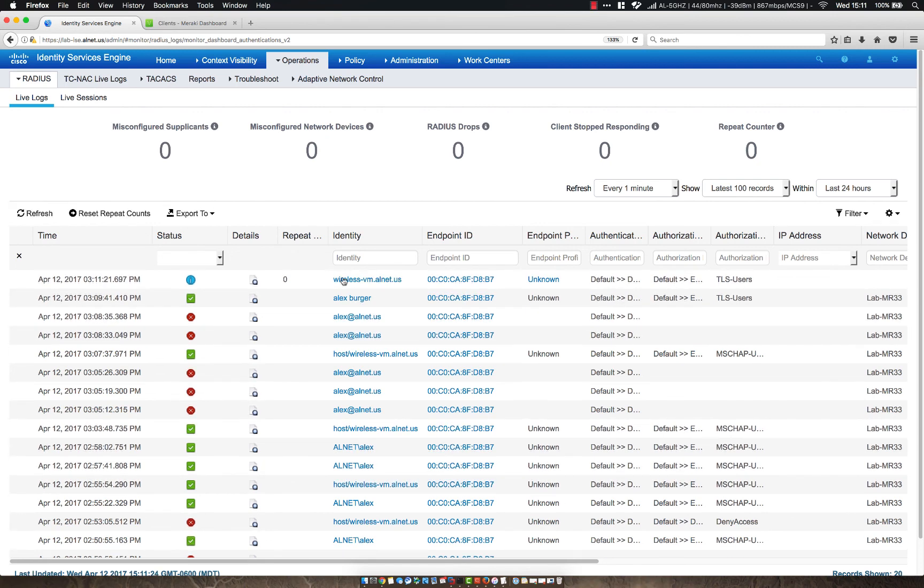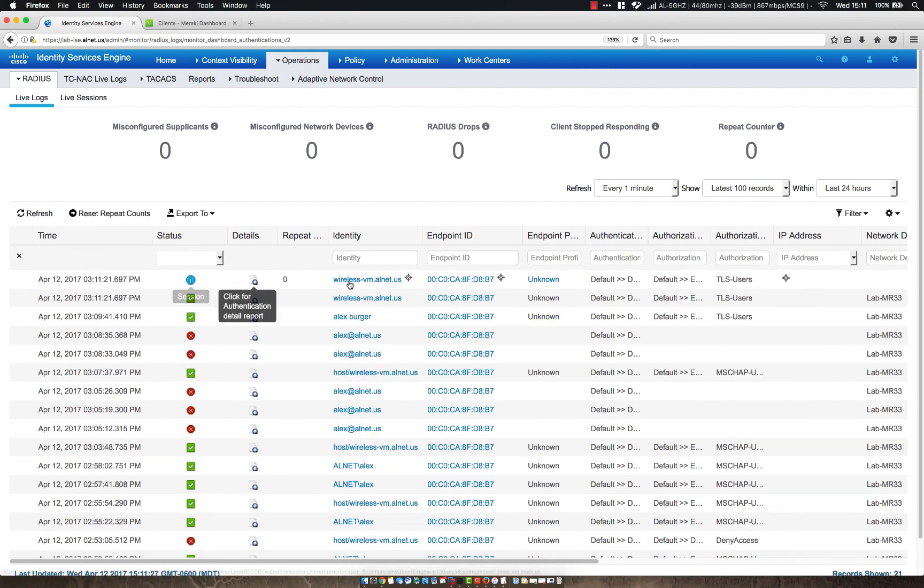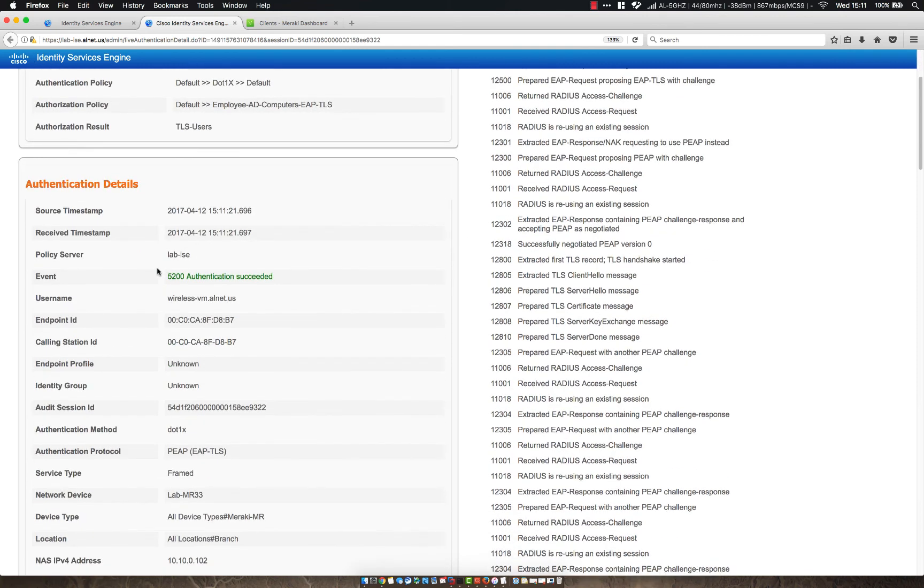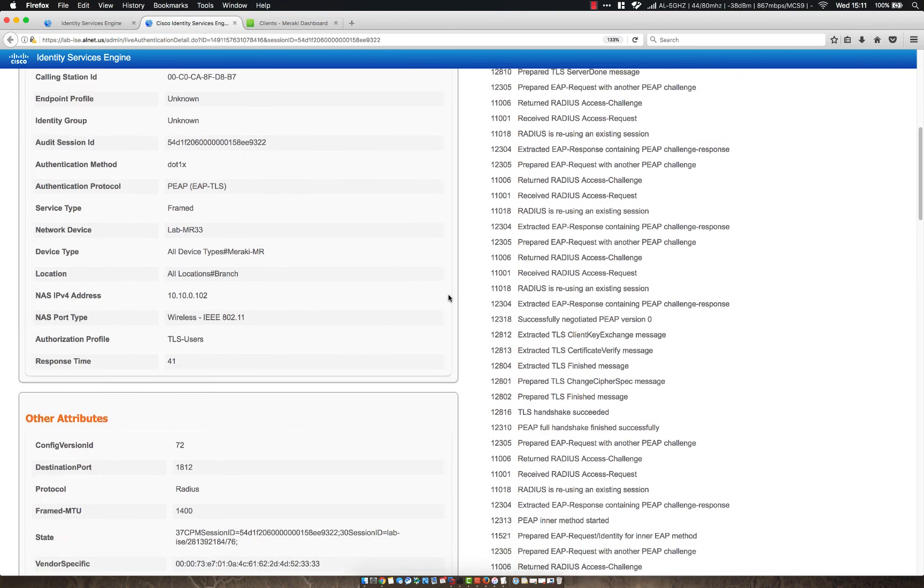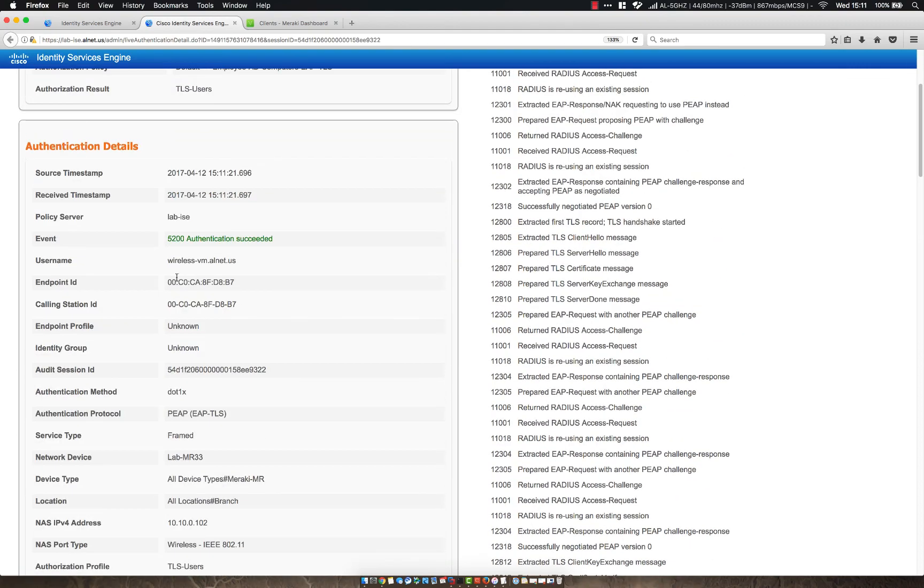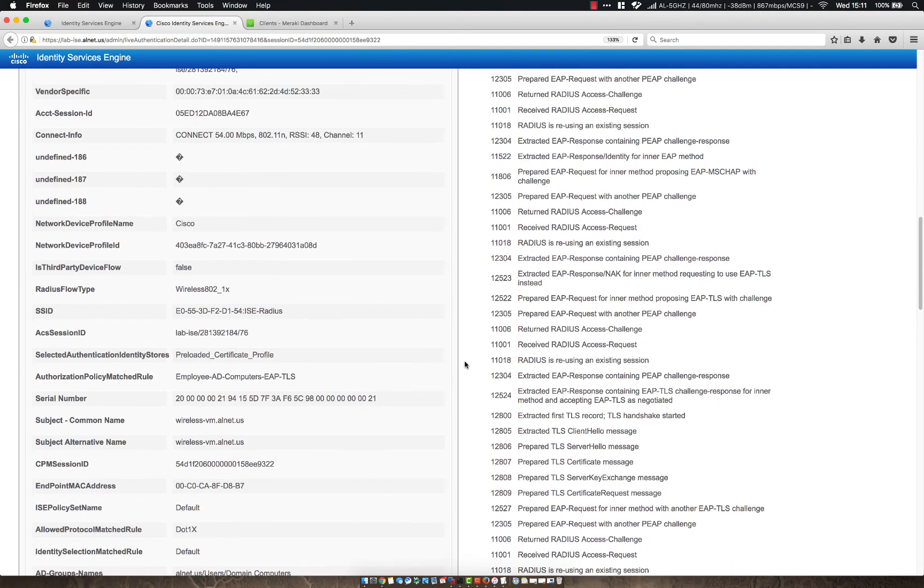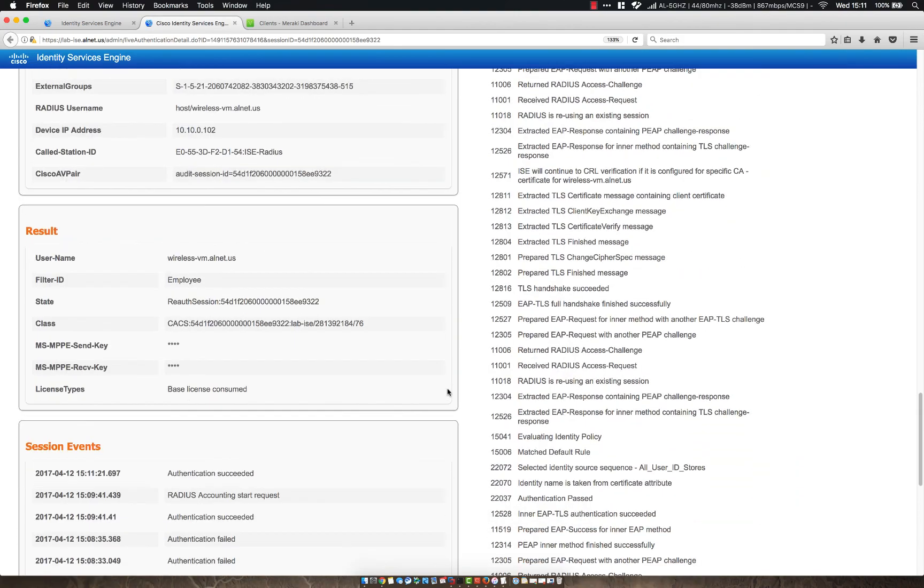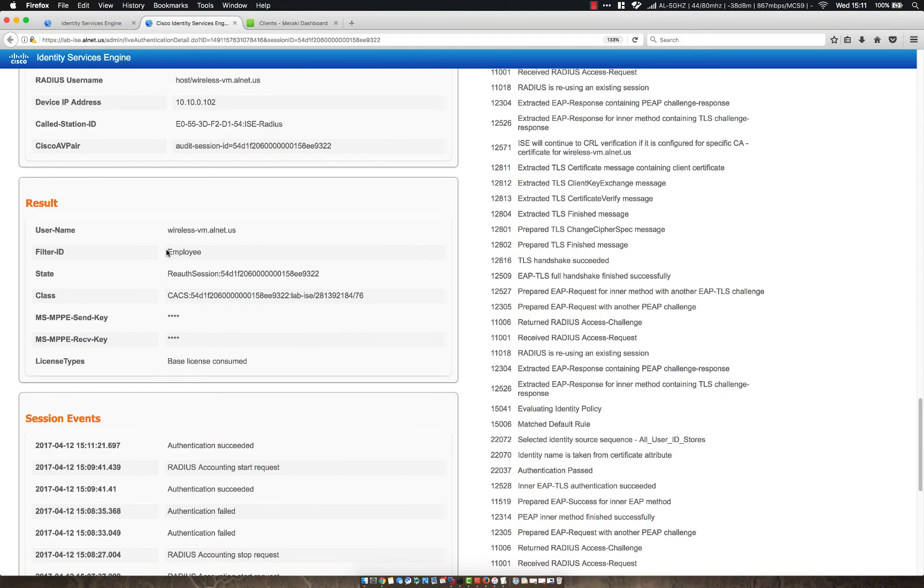So there we go. So as you can see here, if I refresh again, here's my authentication and my session starting for my machine. So if I click on this one right here, we should see that now I'm matching the employee AD computers EAP-TLS. And from here, we're able to see that I'm logging in as my machine account. Notice it does not have host slash machine account. It has a username. And we can also see that we match the EAP-TLS profile and we also sent back that employee filter ID.